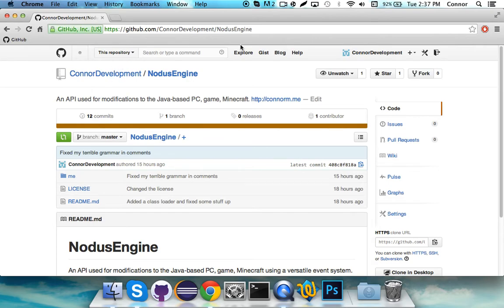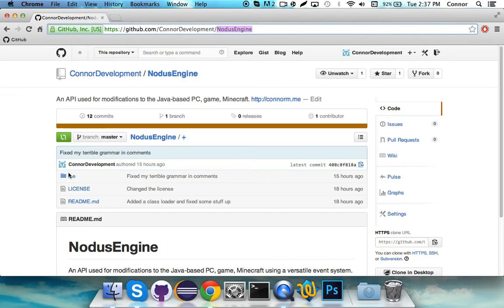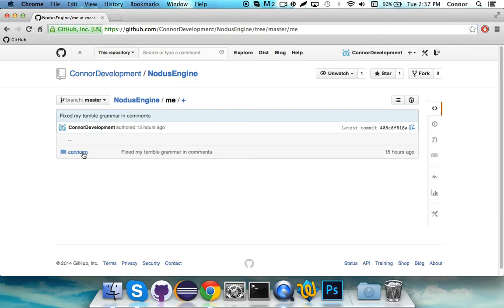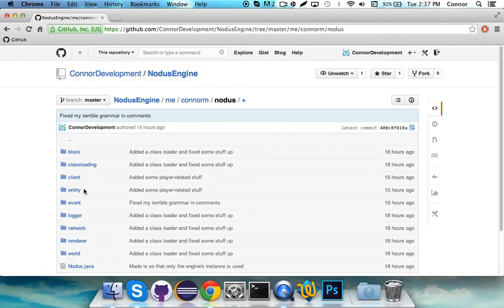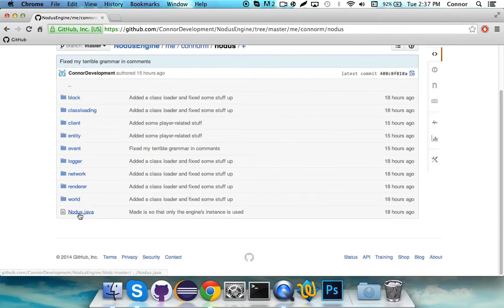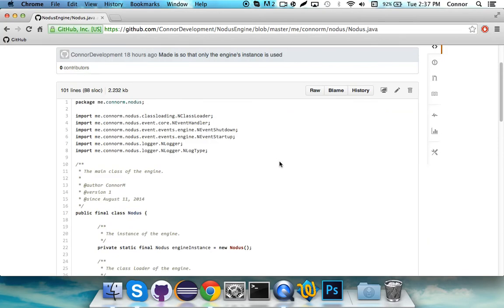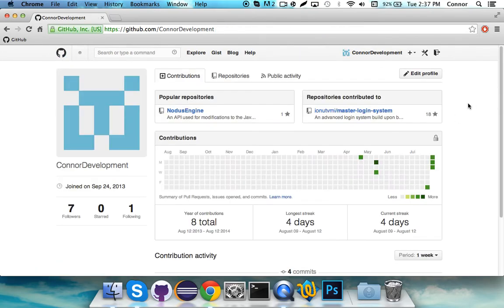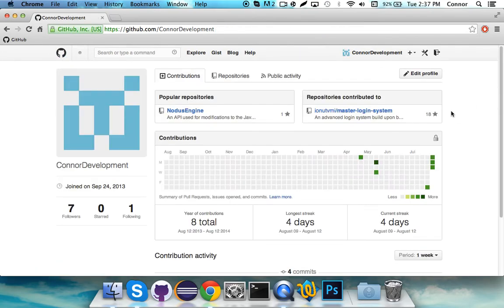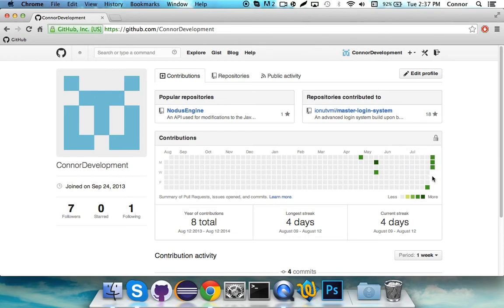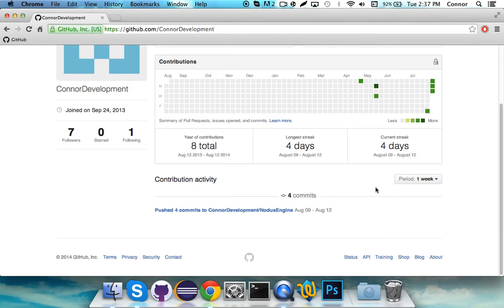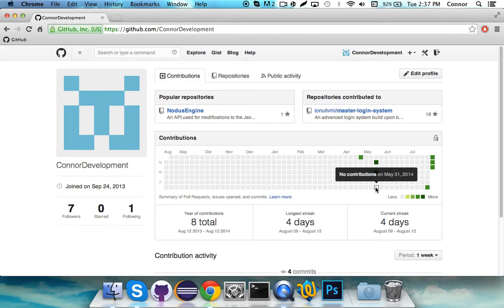Then, just head on over to the repo at github.com/connerdevelopment/noticeengine. And you can get access to all of this stuff. And you can edit and submit pull requests. And you can get the GitHub app or use Sourcetree. It doesn't really matter. I'd recommend the GitHub app for GitHub, though. And yeah, I definitely recommend checking it out.